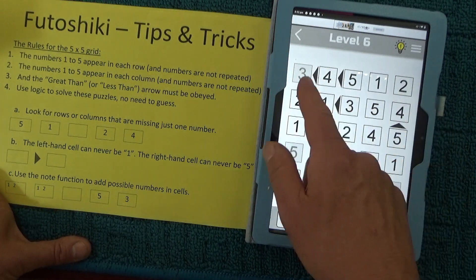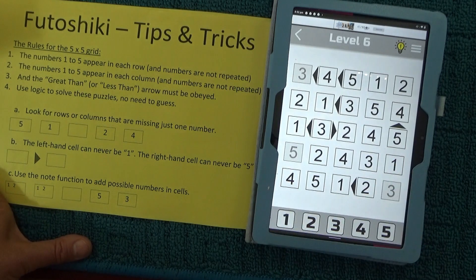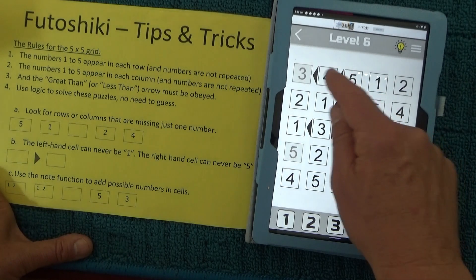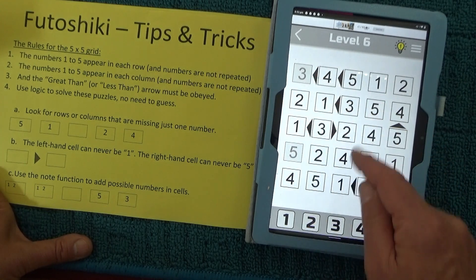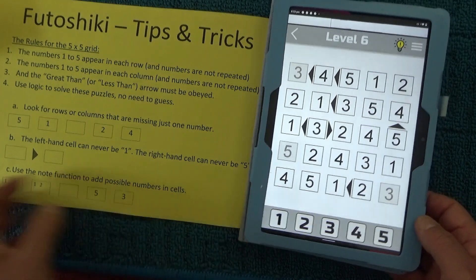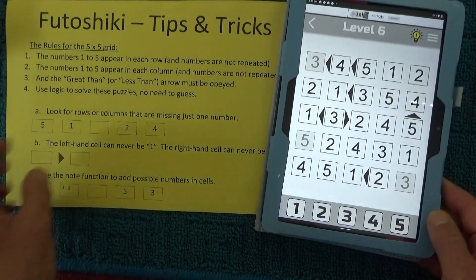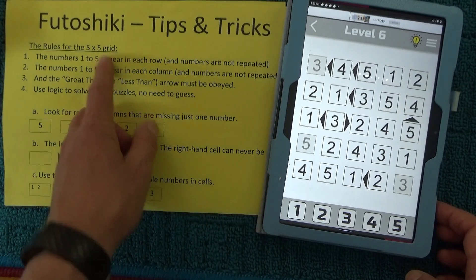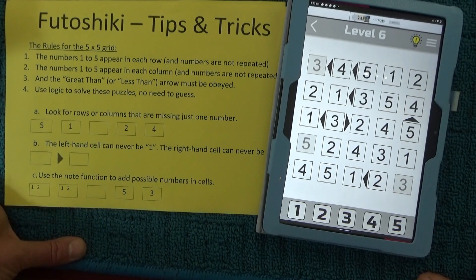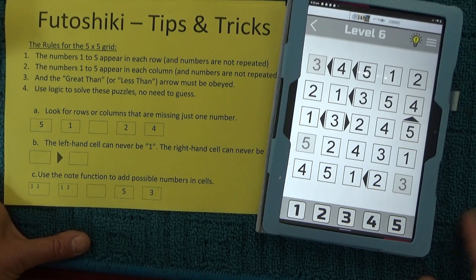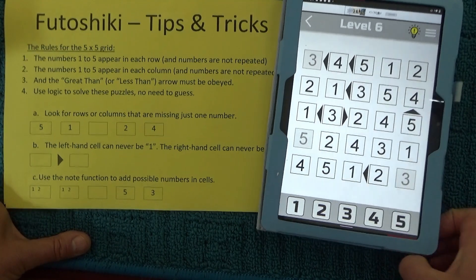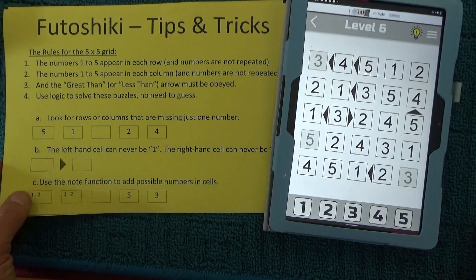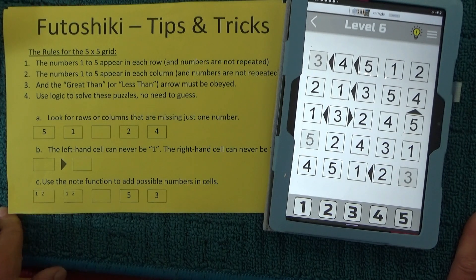We've solved the puzzle — congratulations, you have passed this level! You can double-check: every row has the numbers 1 to 5, every column has the numbers 1 to 5, and all the greater-than symbols have been obeyed. So there we go — that's Futoshiki, some tips and tricks to help you solve it. I've only just got into this puzzle in the last few weeks but I'm really enjoying it, so I thought it was time to do a video and show you what I've learned. I hope you've enjoyed it — thanks for watching and goodbye for now.